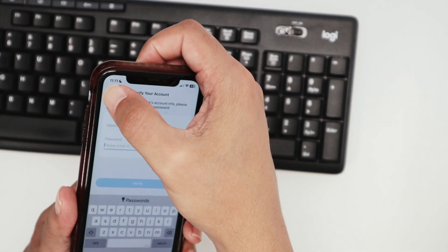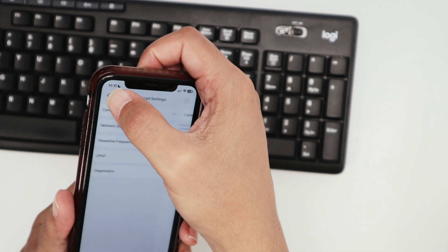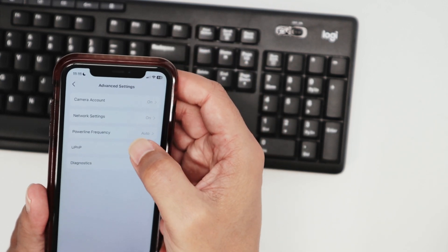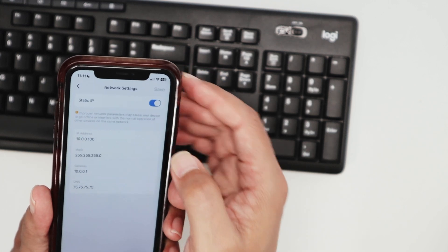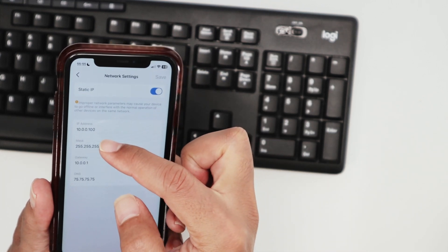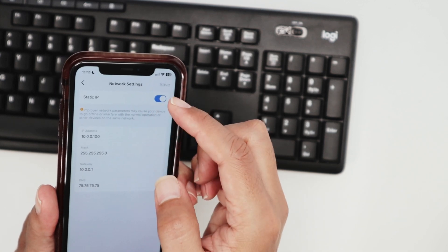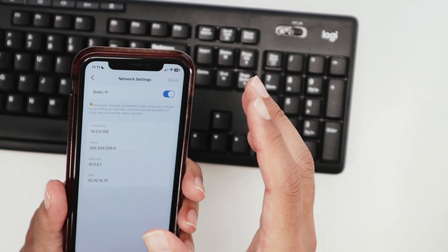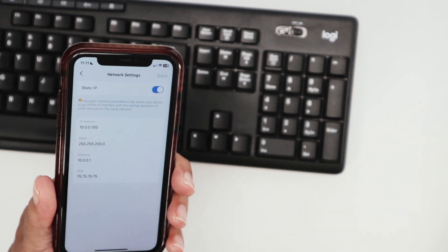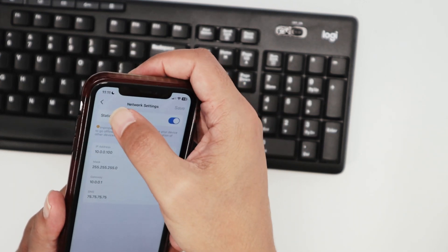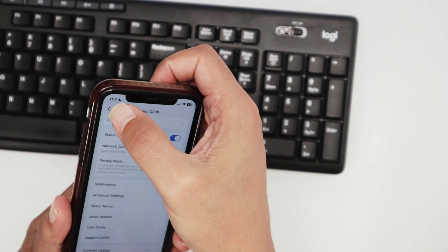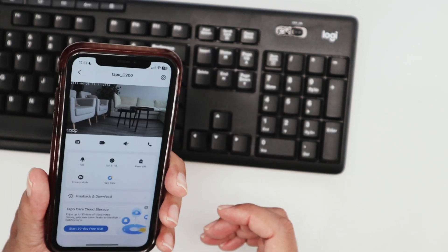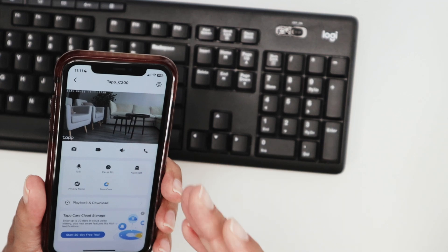Then you come back to Advanced Settings and check the Network Settings for this camera. You can see the IP address - that's the IP of the camera. I can make it static, for example, so it doesn't change. So you have your camera already working, everything's fine with the app, and then you can use the RTSP protocol.